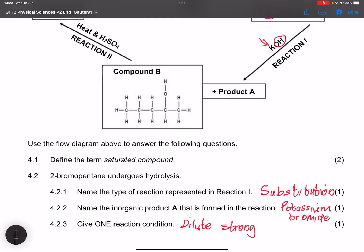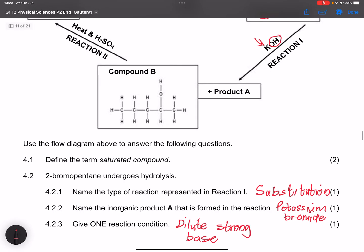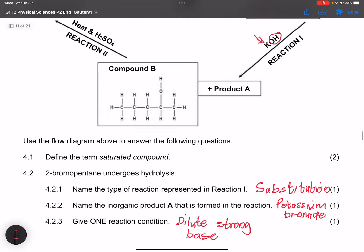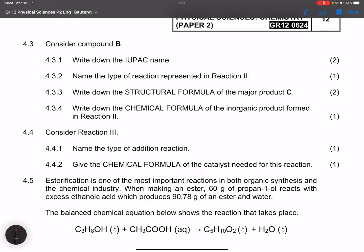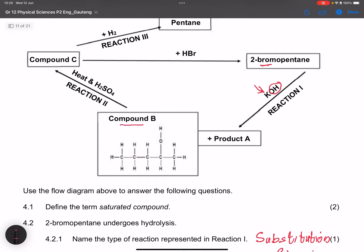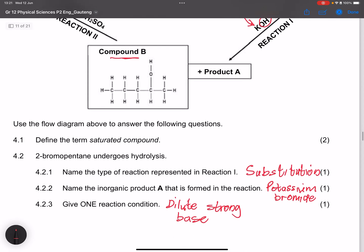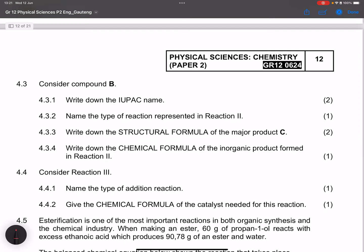You can also mention that the reaction occurs in the presence of mild heat. Moving to the next question — they say consider compound B. We've now formed an alcohol: pentan-2-ol. They ask us to write down the IUPAC name, which is pentan-2-ol.